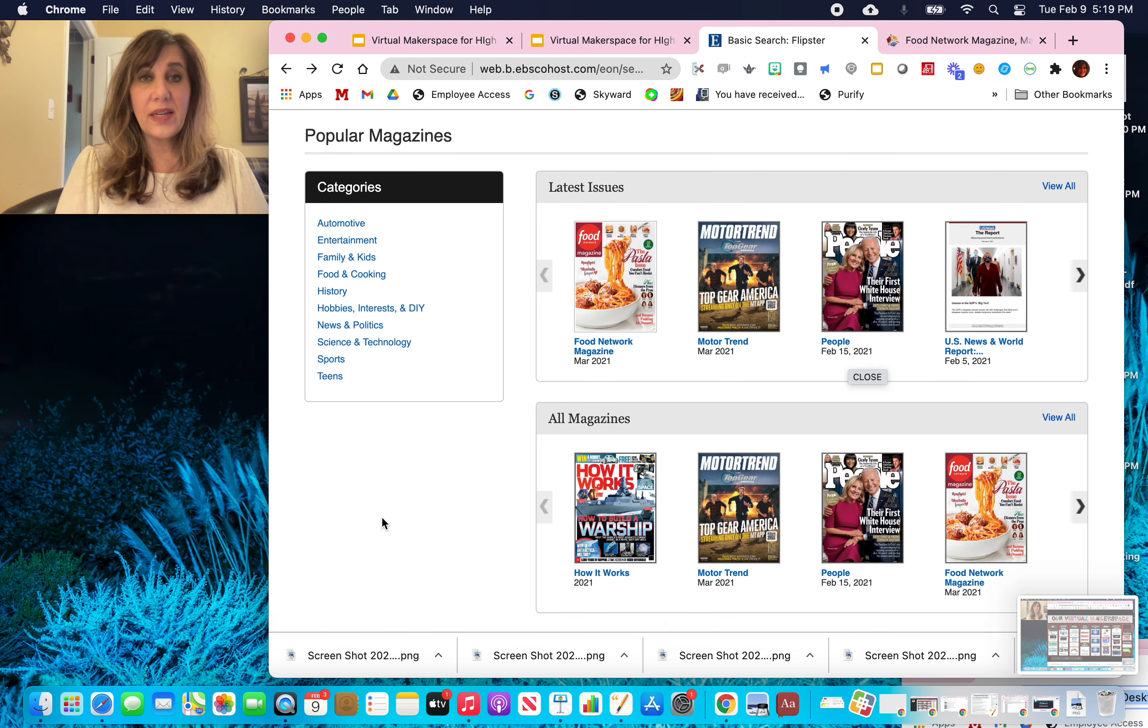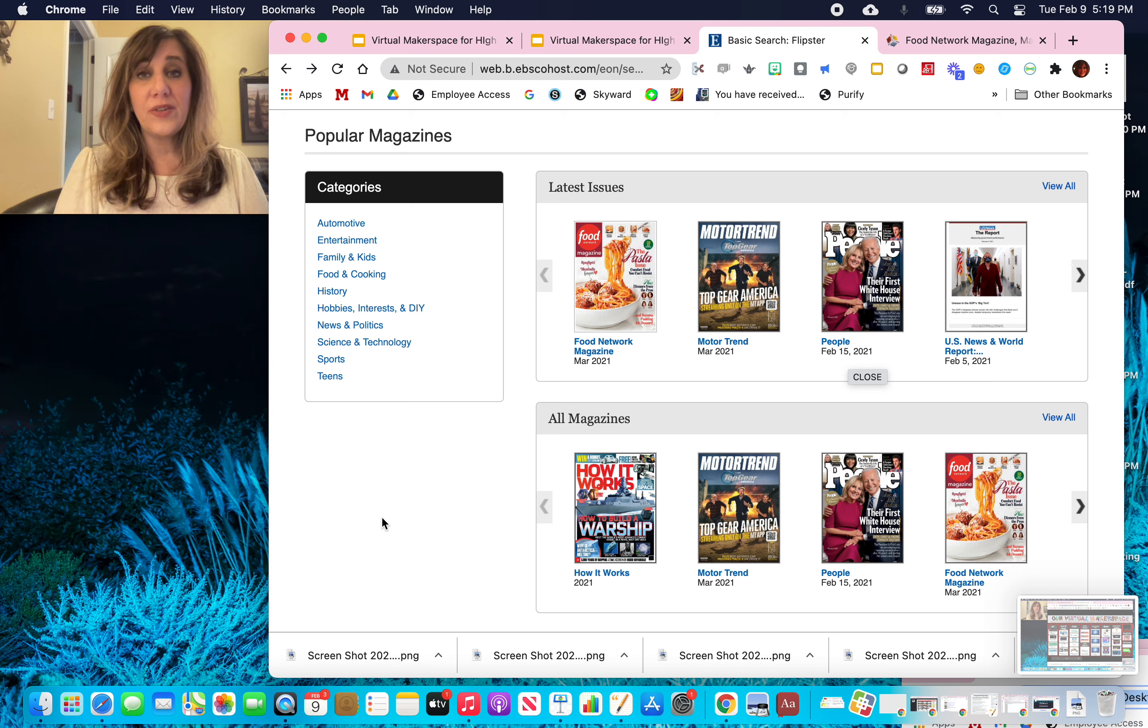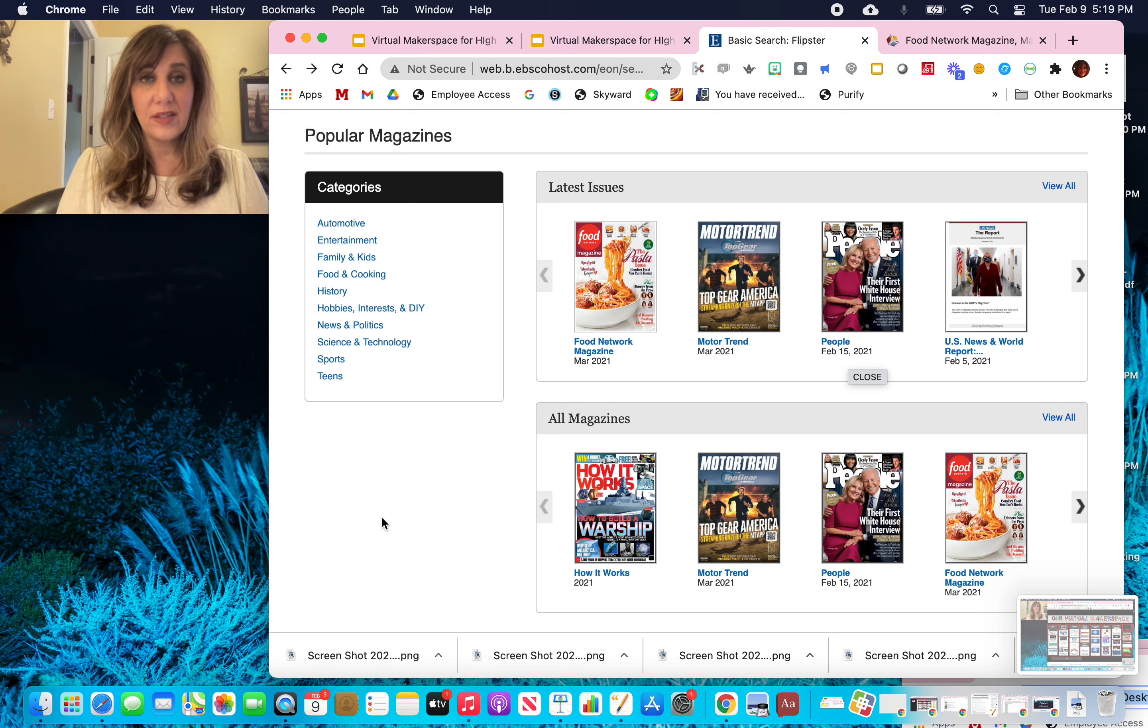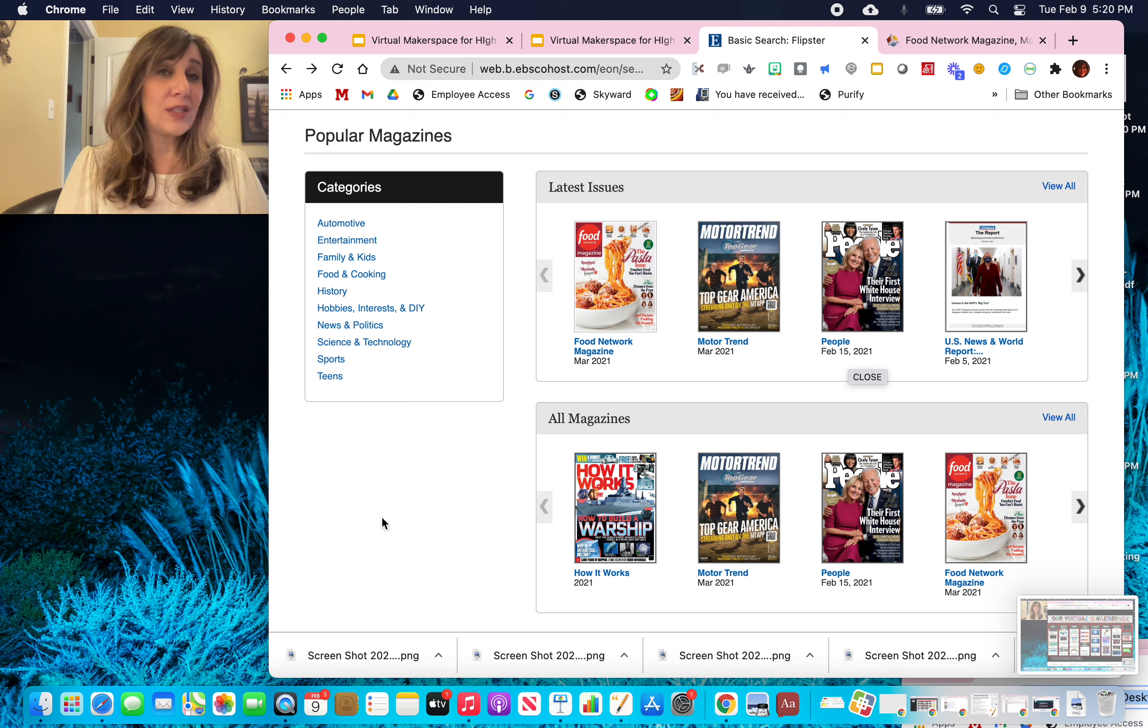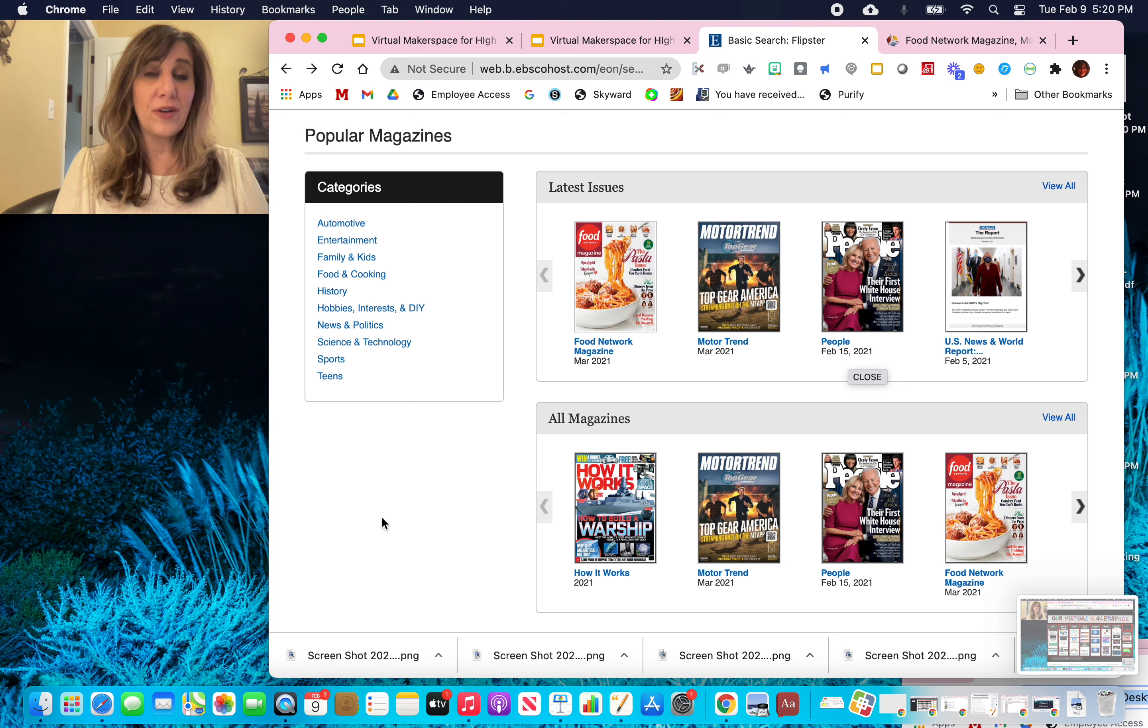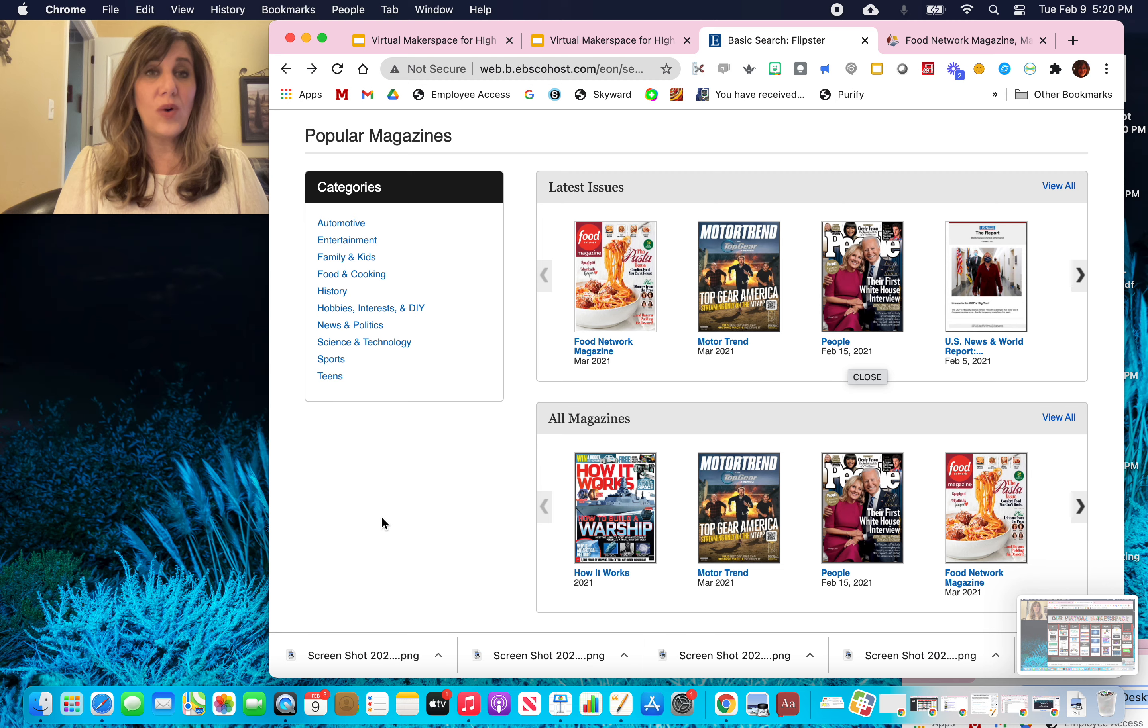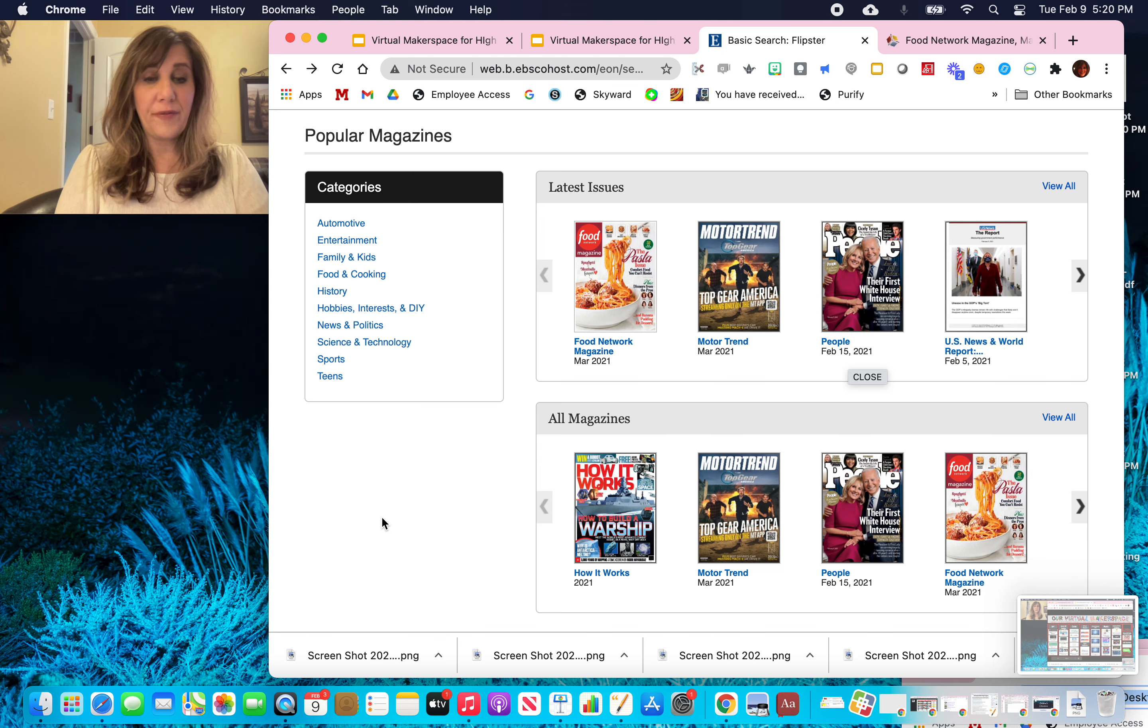So that's it. I hope you enjoy exploring all the digital e-magazines that the Milton High School has to offer for you. And I hope you enjoy exploring and learning on the virtual makerspace site as well. Have a wonderful day, my friends.